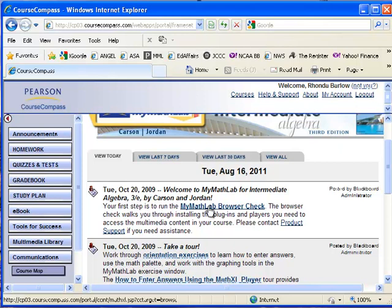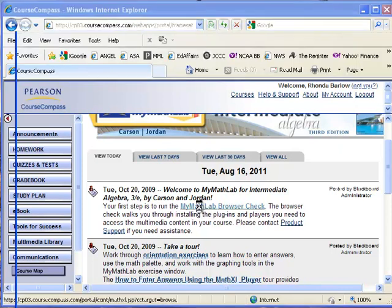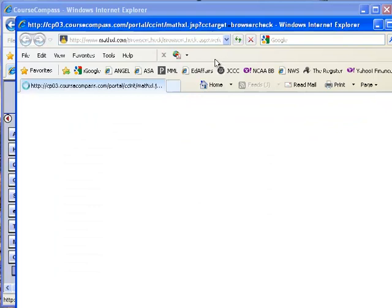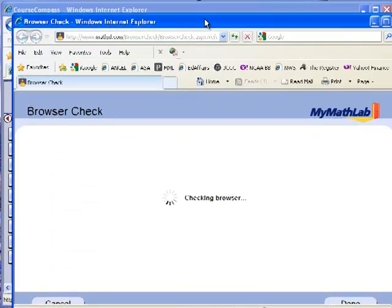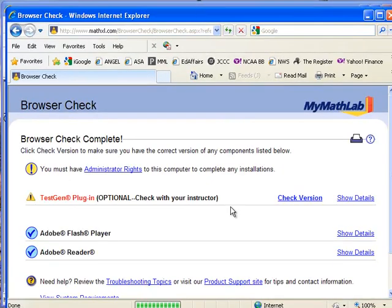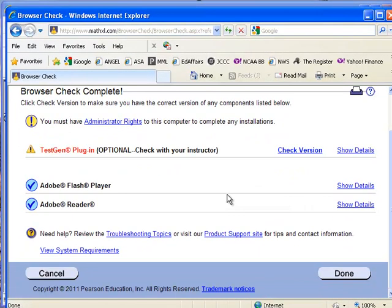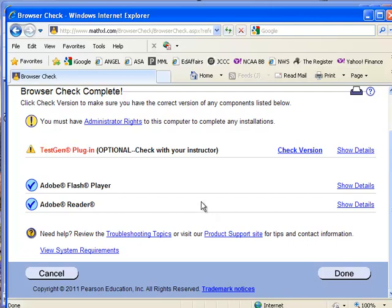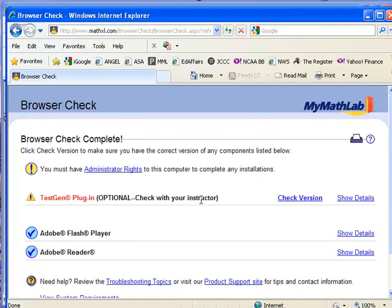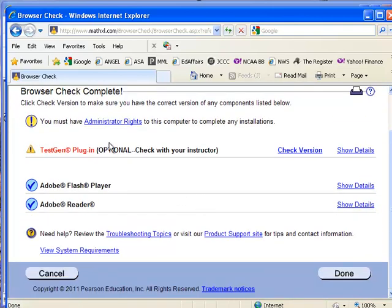If you're concerned with the browser that you're using, you can select MyMathLab browser check and it'll run you through a browser check. If you've got Adobe Flash Player, Adobe Reader, I'm quite sure I've already got the MathXL plug-in installed and so I should be good to go.